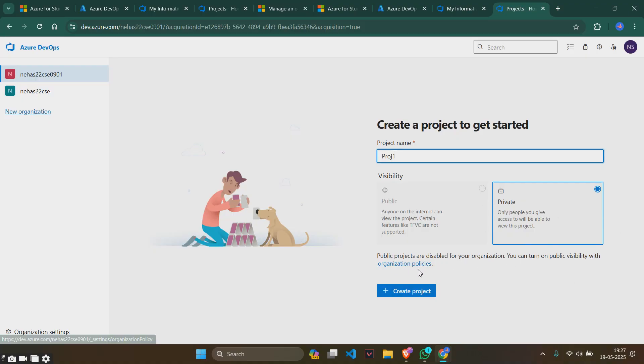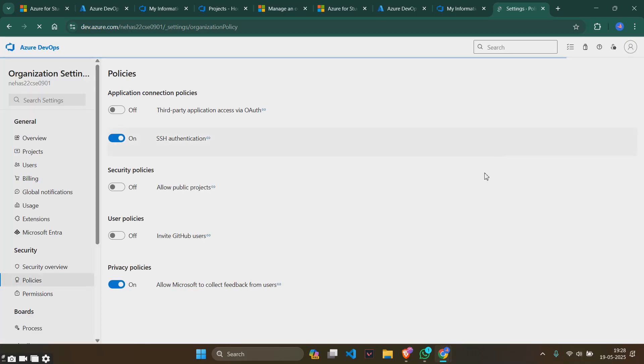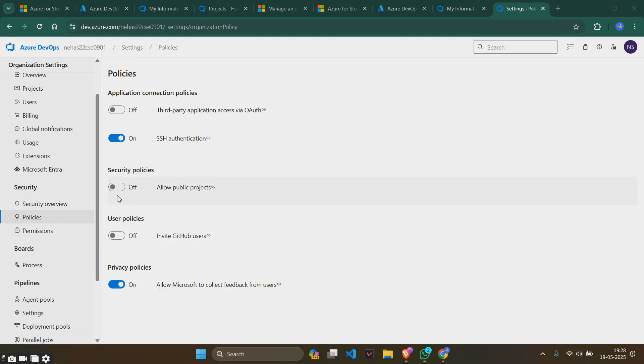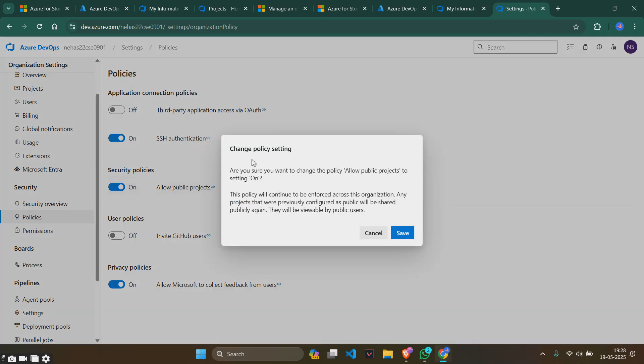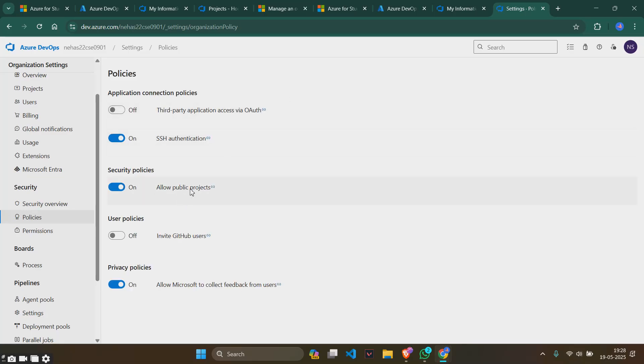There is something called organization policies here. Go to that organization policies and you will see a screen like this. You'll see something saying organization settings in which there are organization policies. In these policies there is something called allow public projects, which is currently off. We will switch that on. It will ask for a confirmation, just say save, and now it will be allowing public projects.